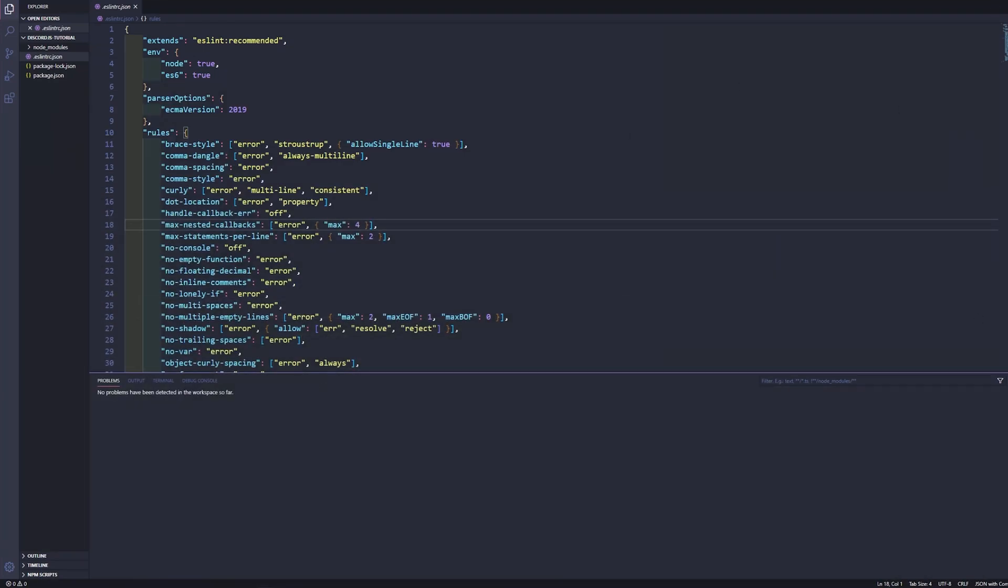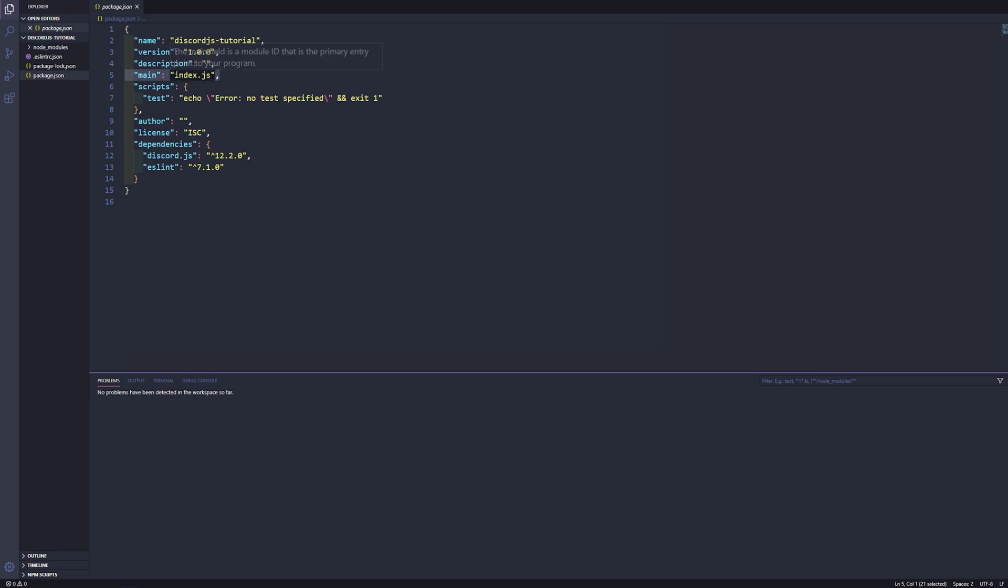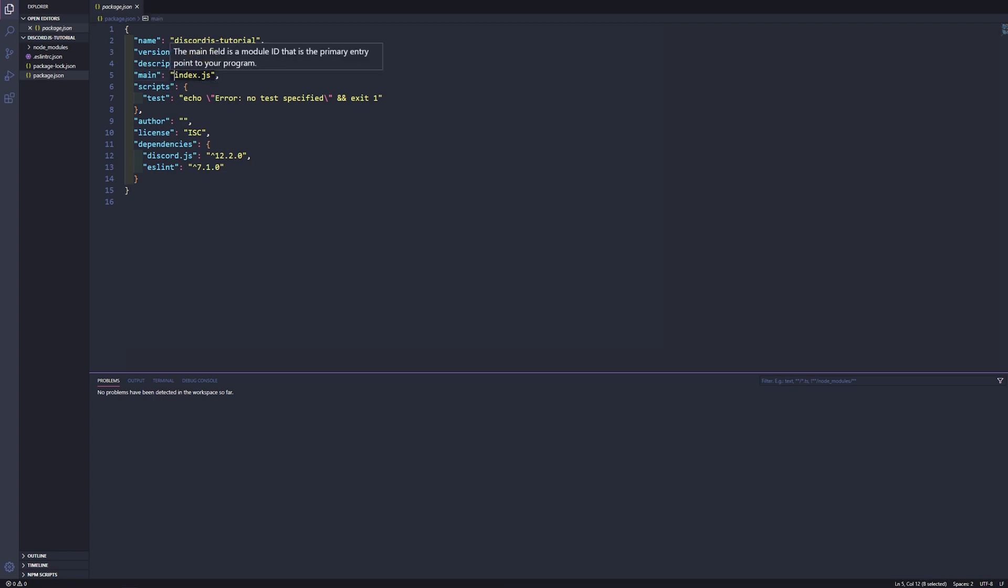So in the first episode I mentioned how we did the automatic generation of our package.json and now this is important because if you didn't do this way you may have changed this particular line which is our main, and you might have named it main.js or you might have named it your bot name.js.